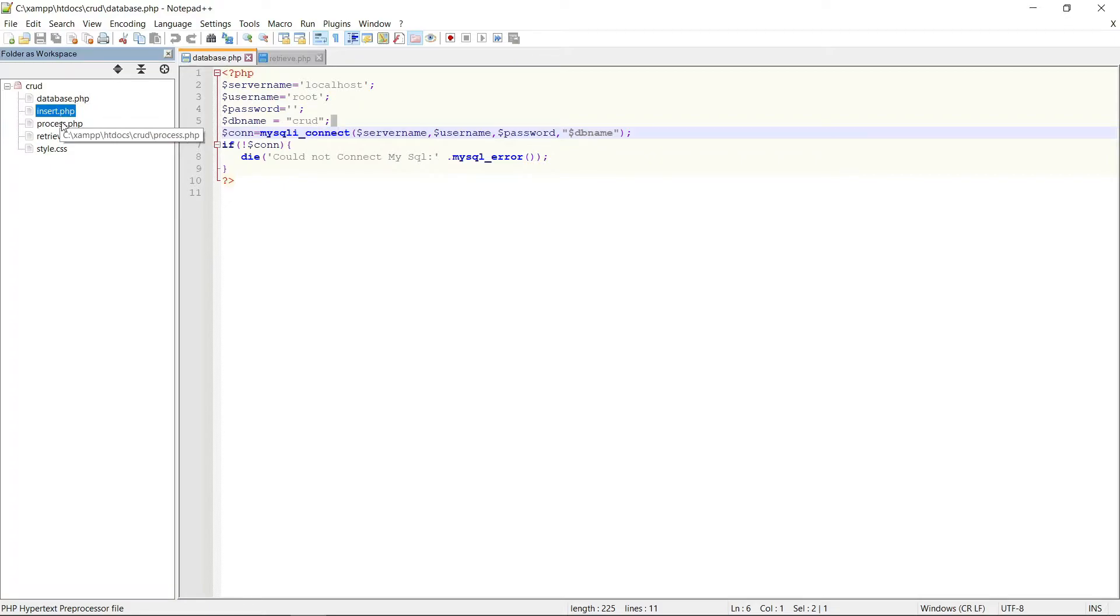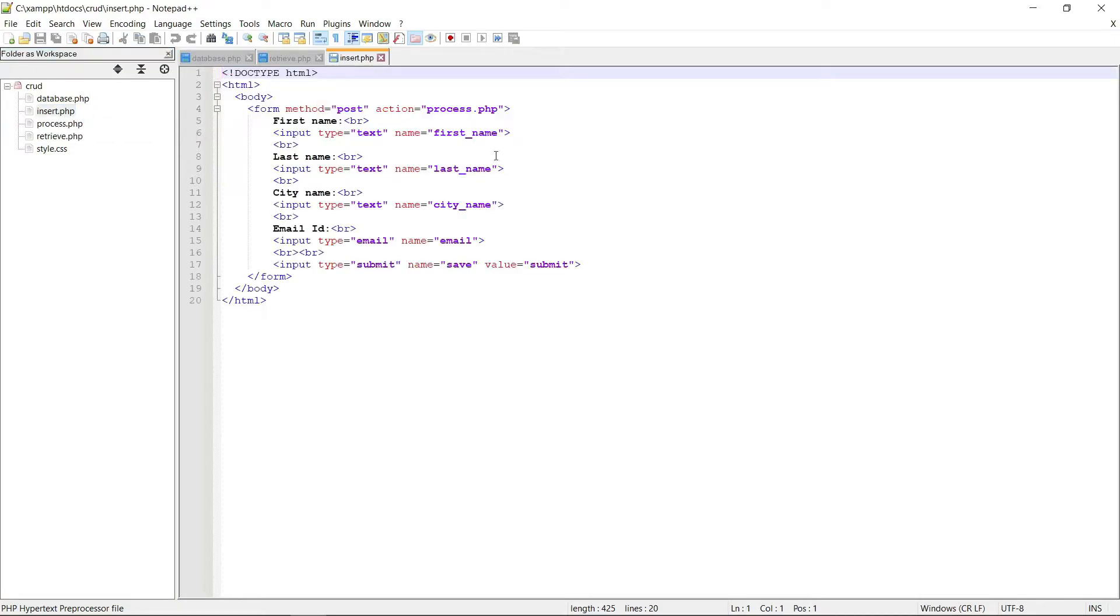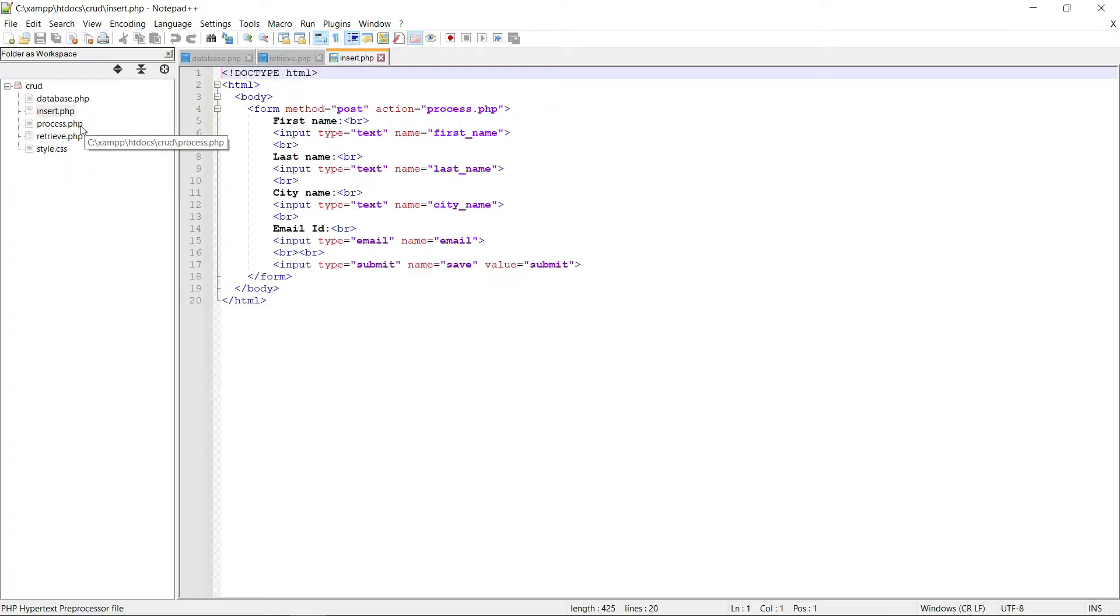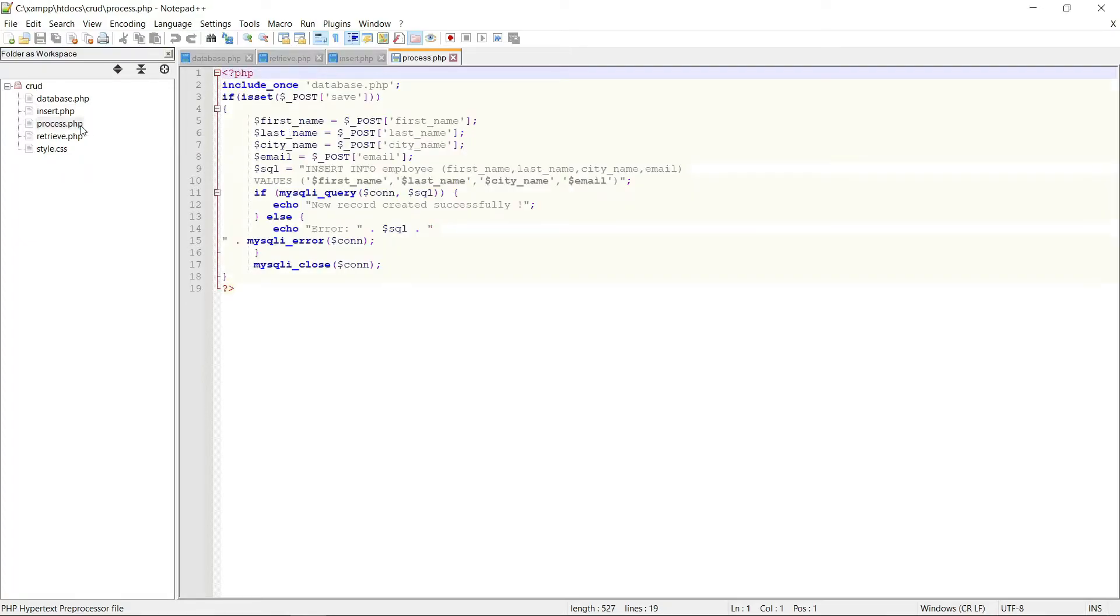Then this is the insert.php file to insert data. I don't explain in this video because we already explained it in our previous video. This is the process.php file to process the insert data.